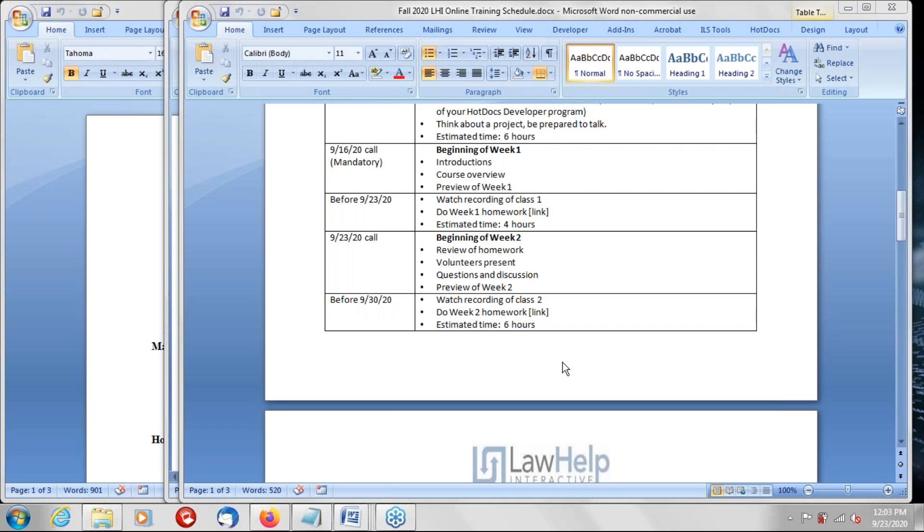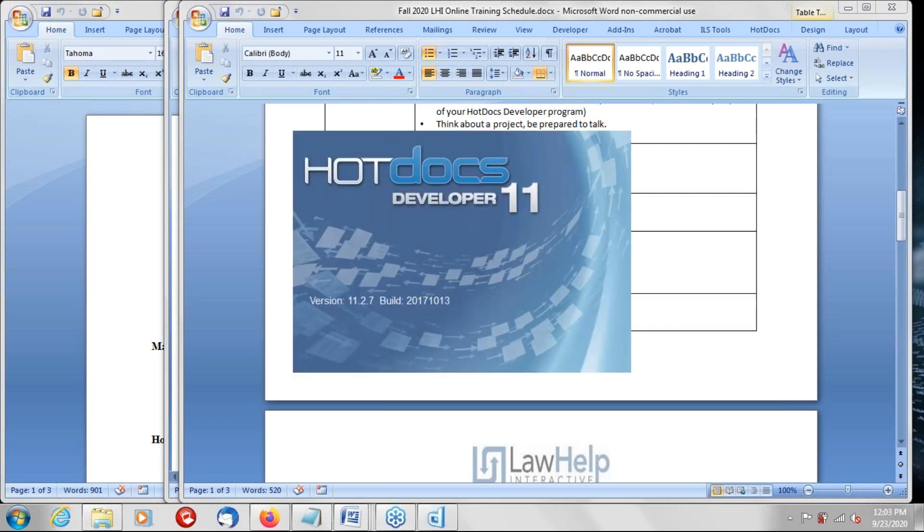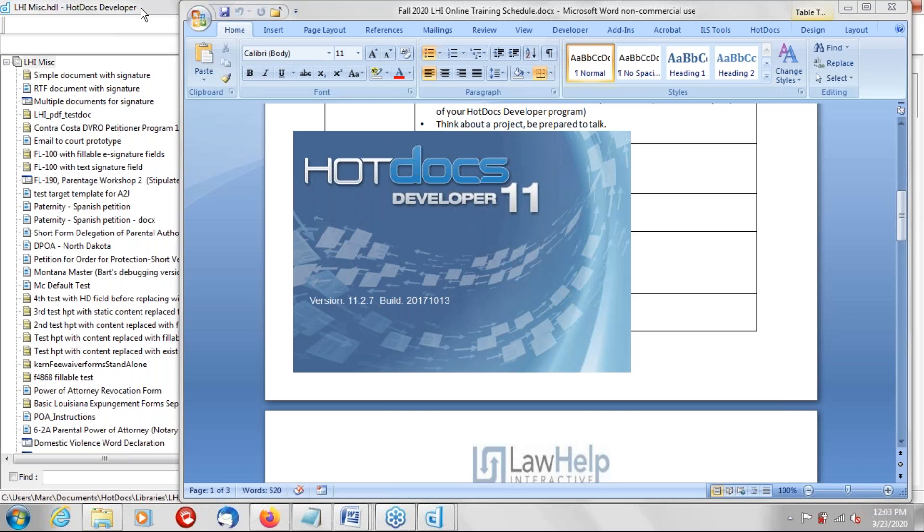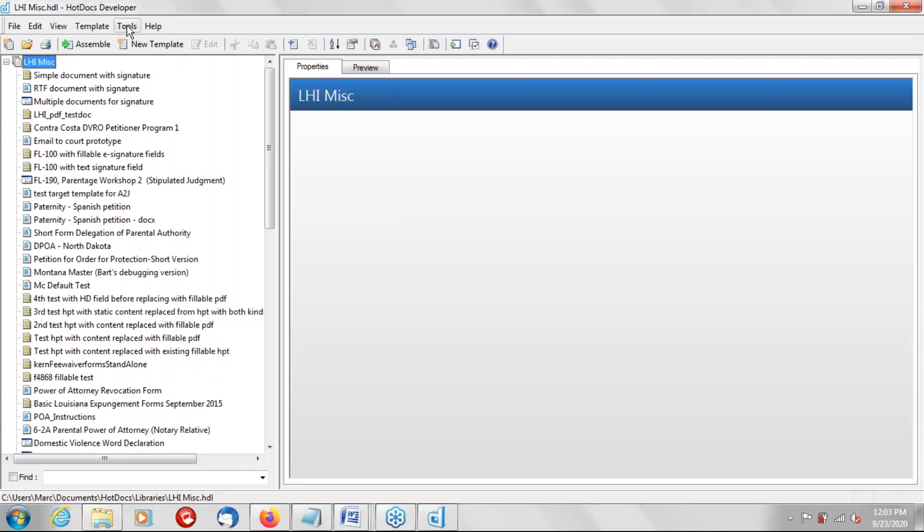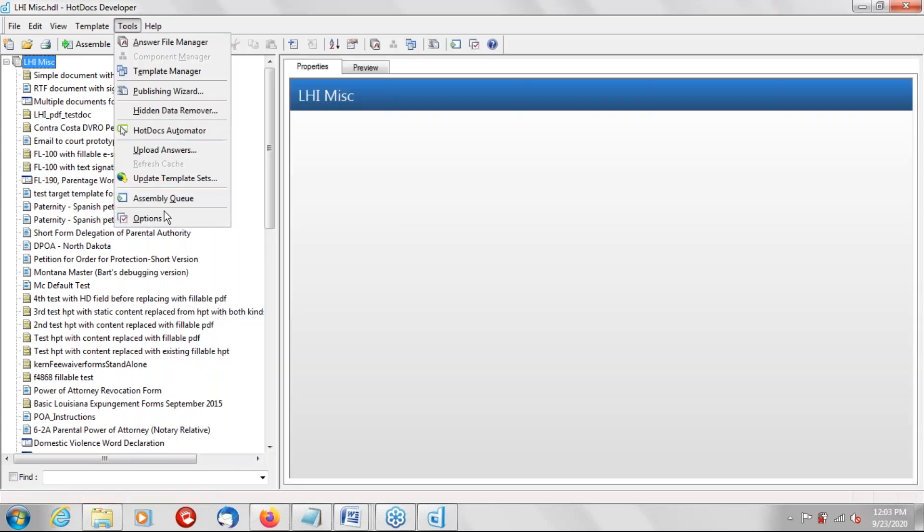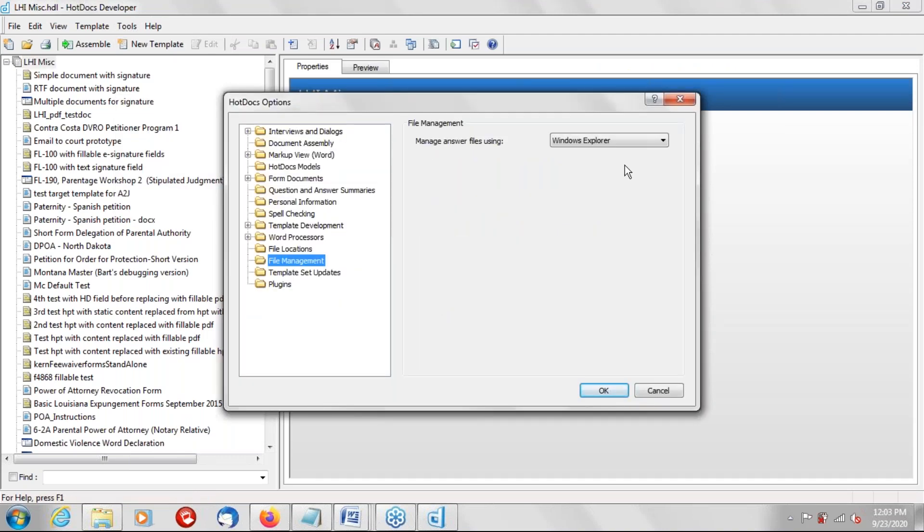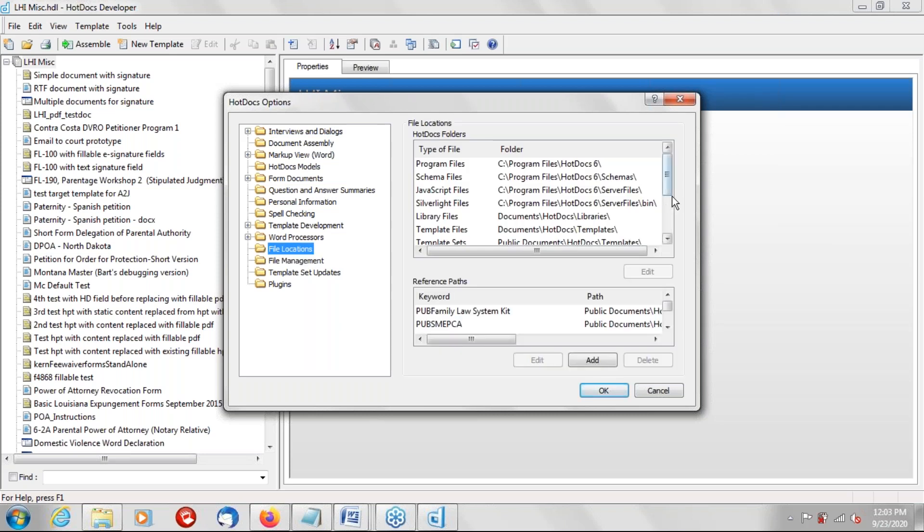You can change the default location also for where templates are saved by going into the Hot Docs menu, going to tools, options, and then file locations. And you will see a list on the right that has for type of file, it says template files. It has every conceivable type of file, it shows where they go. And you'll see if in a fresh install of Hot Docs where you have not changed the default location for template files, you'll see documents, Hot Docs templates. You'll also see locations for answer files and for the program files and for library files, et cetera. That's kind of scratching the surface a little bit, but I don't know if that raises more questions or if I've missed anything in that explanation.